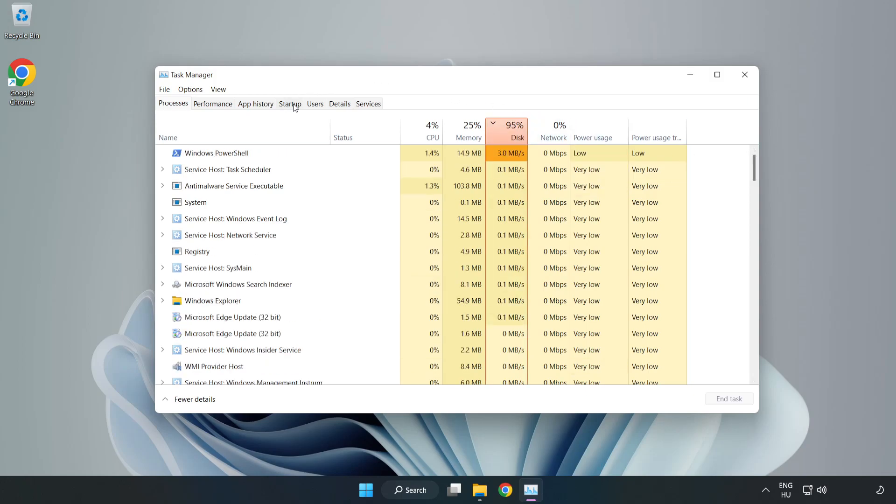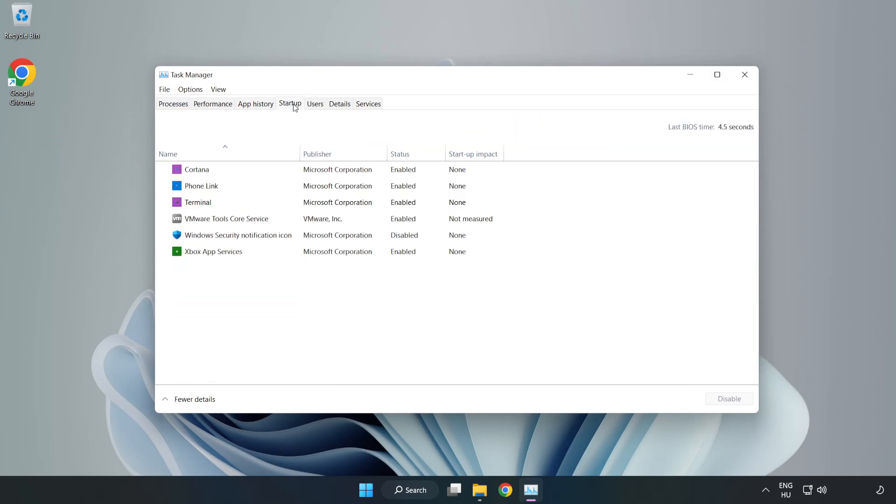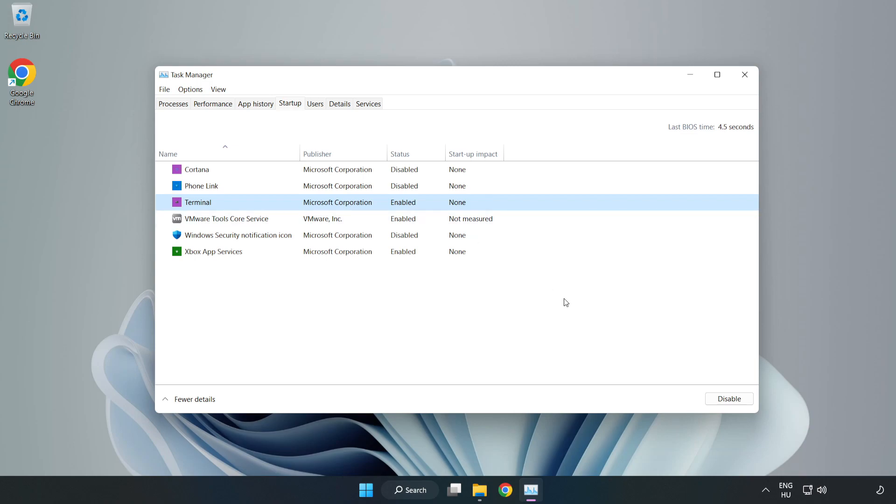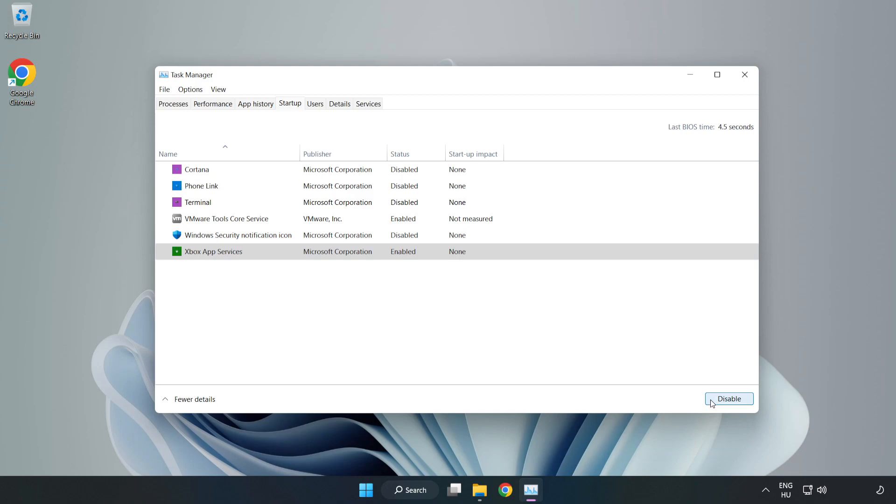Close not used applications. Click startup, open Task Manager. Close the window.